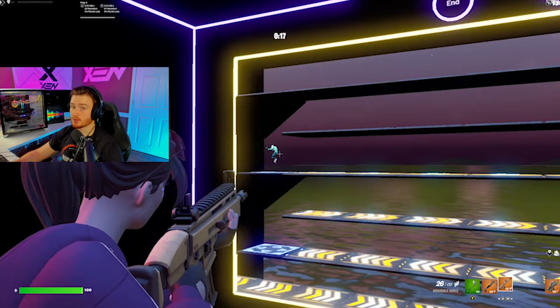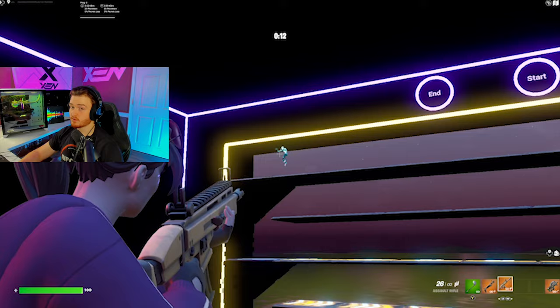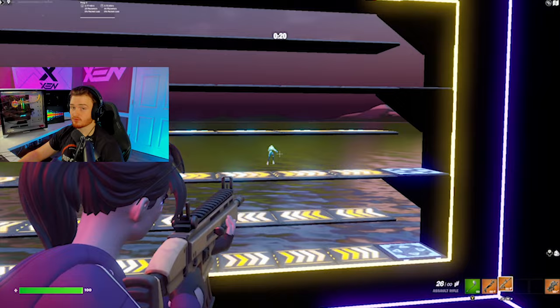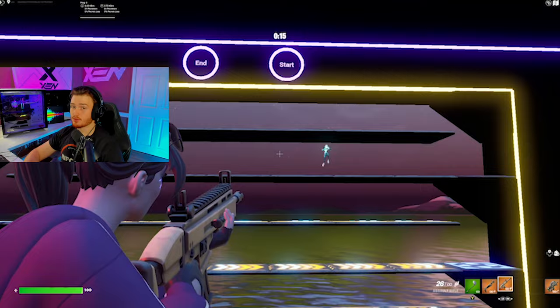We're just going to try to track the bot as well as we possibly can without shooting it. If your crosshair is constantly in front of the bot, your sensitivity is too fast — lower it. If you're constantly tracking behind the bot, your sensitivity is too slow and you need to raise it. Keep adjusting until you can perfectly track the bot throughout the whole course — that means you've found your perfect horizontal sensitivity.